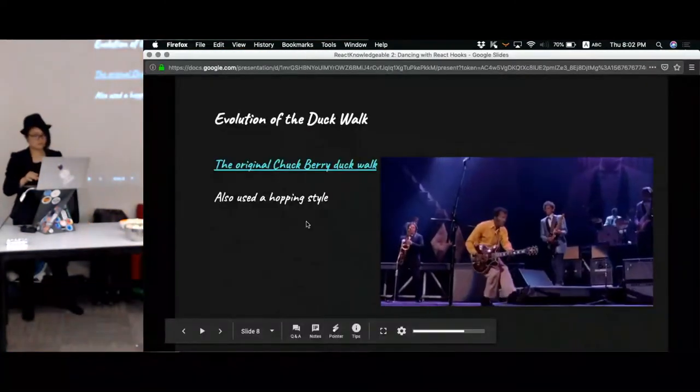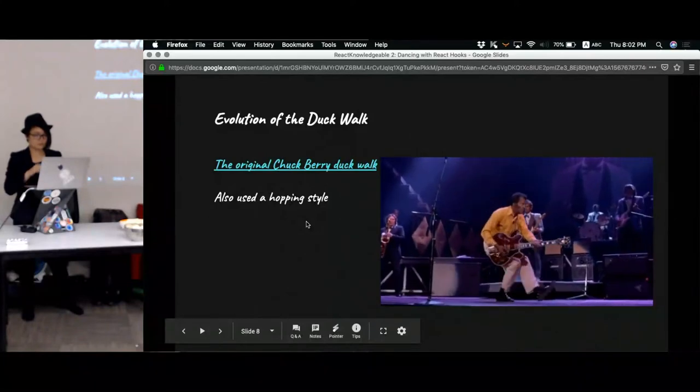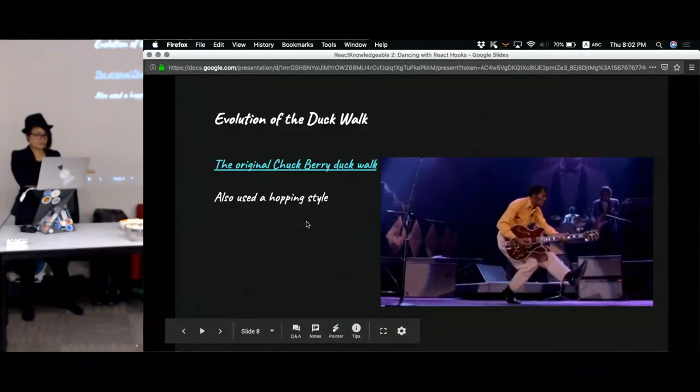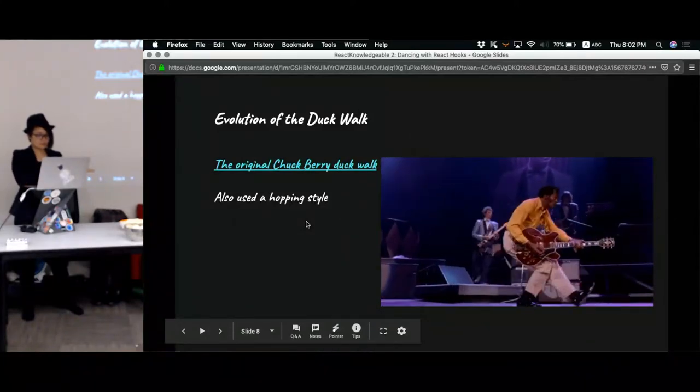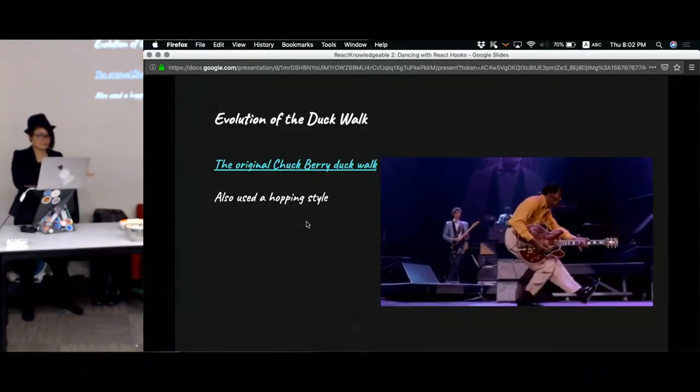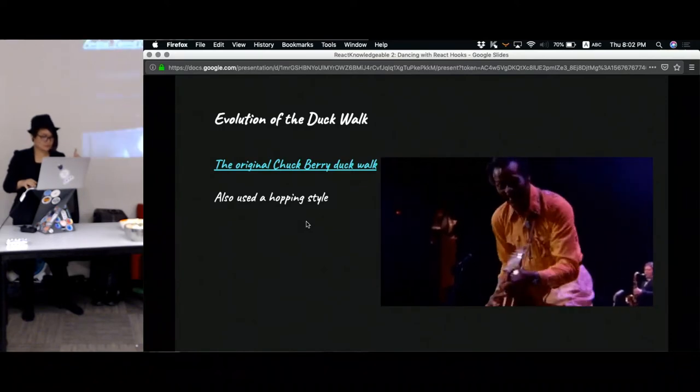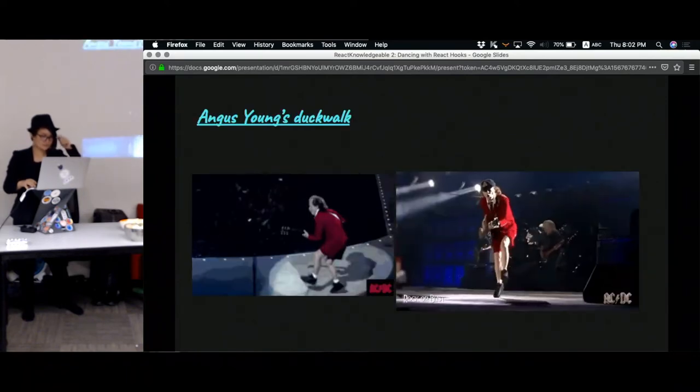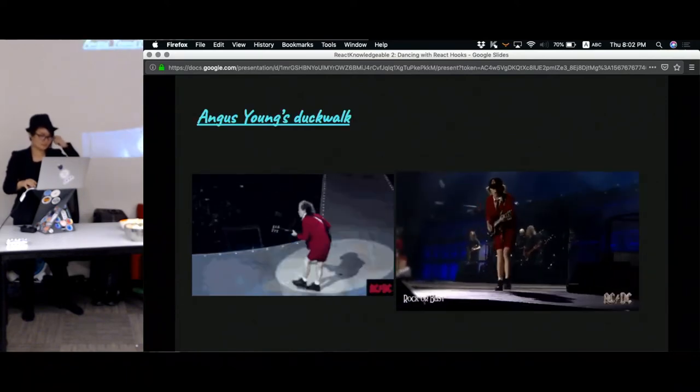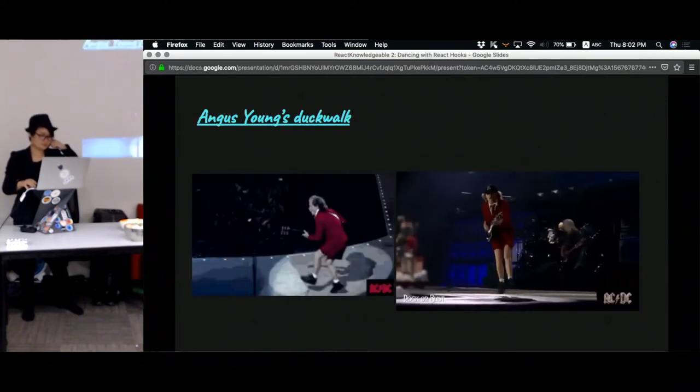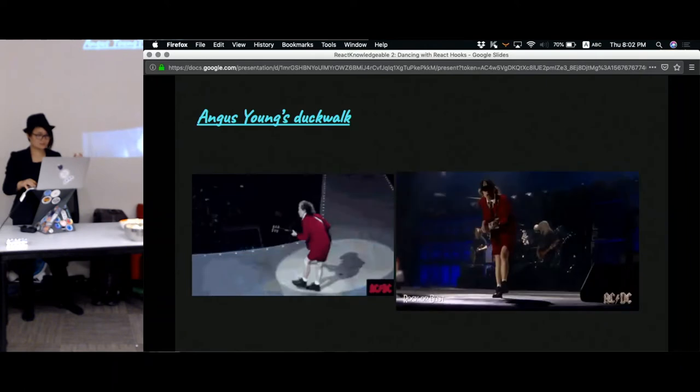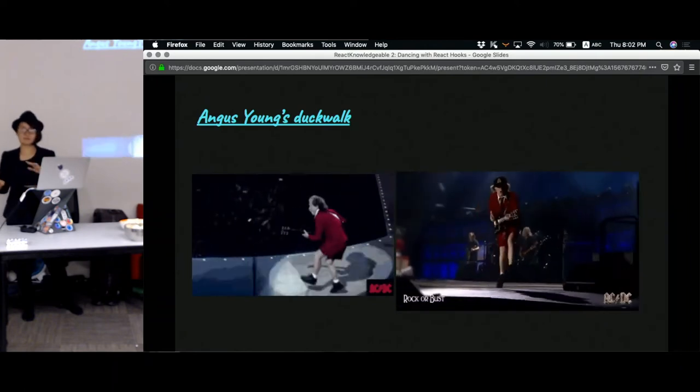But one way of what he has to bend his knee a lot. He later on adopted a more hopping style, so only one of his feet is on the ground at all time. And the person who took this to the extreme is actually Angus Young.